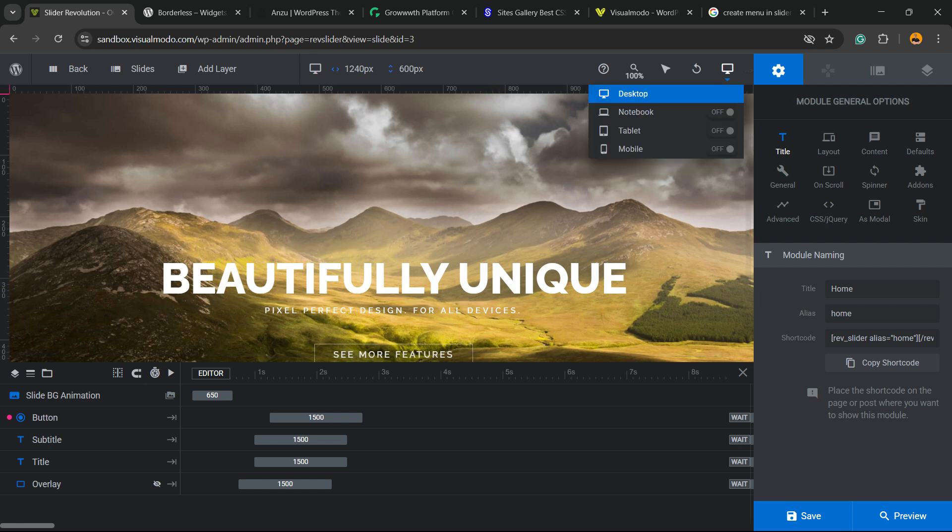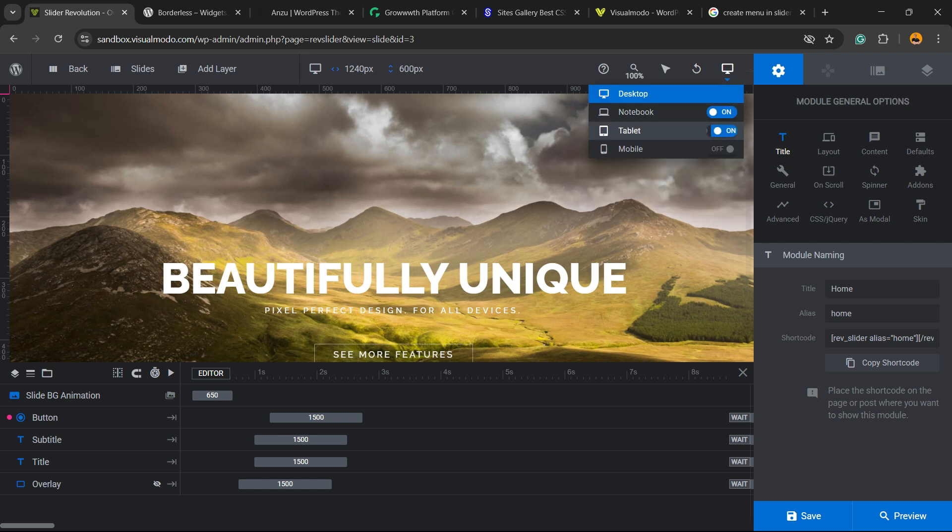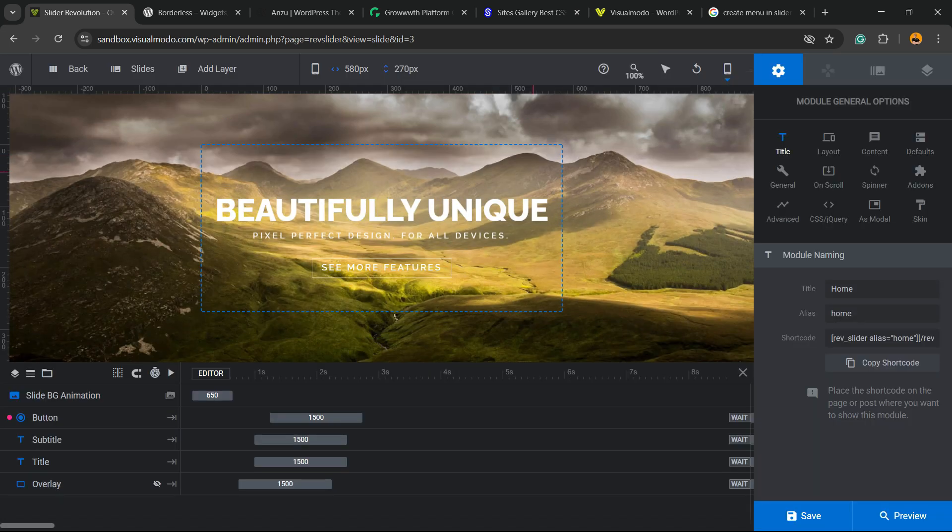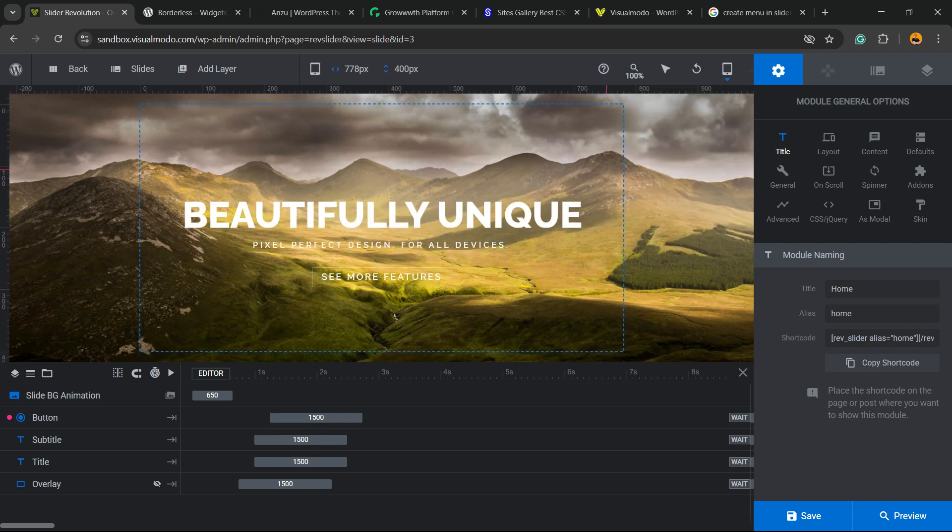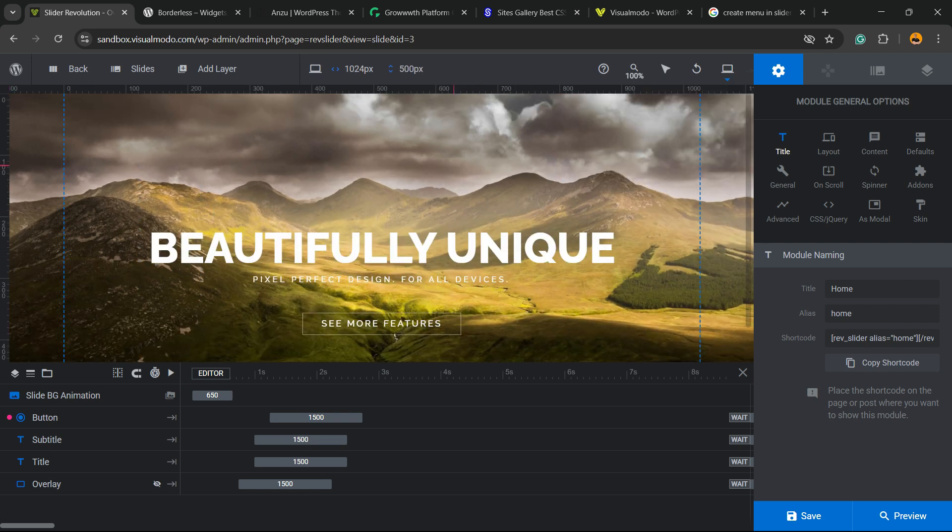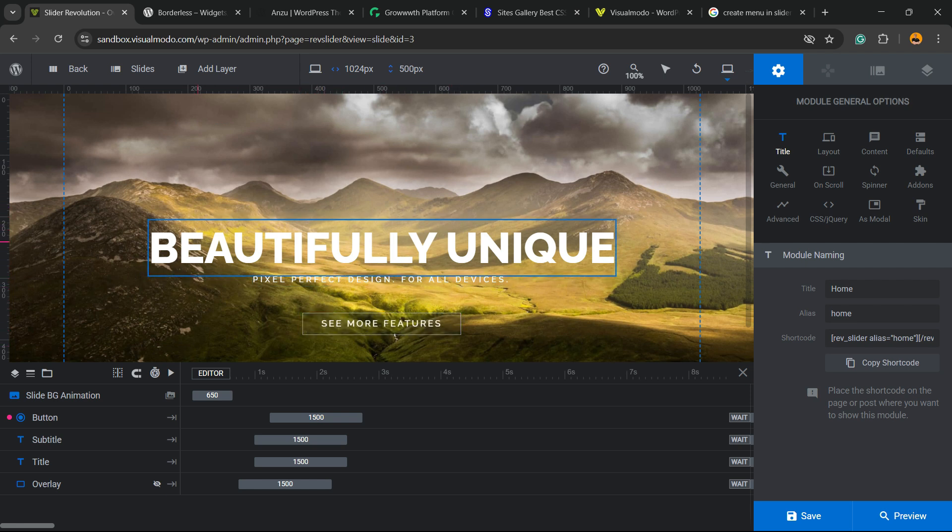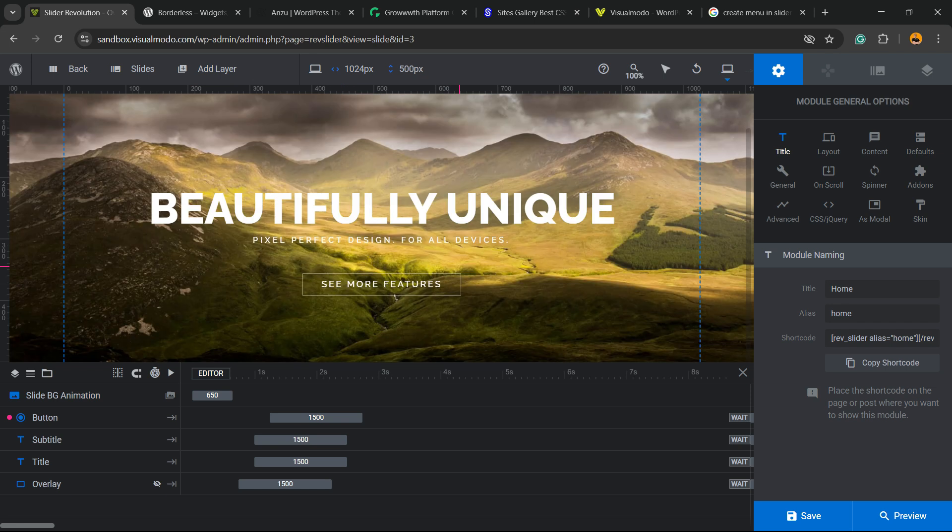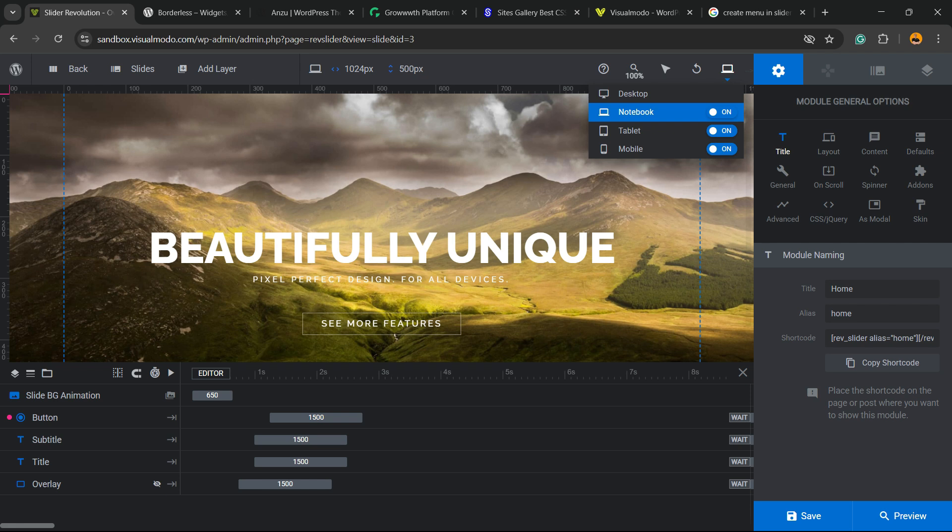But if you hover your mouse over this and enable it, you can see how the slider looks on mobile, tablet, and notebook. You can, of course, customize the elements, sizes, and positions to get the best results for everything you need. And that's it.